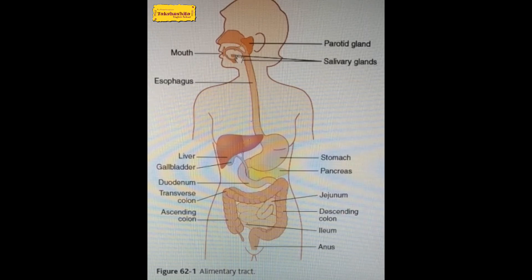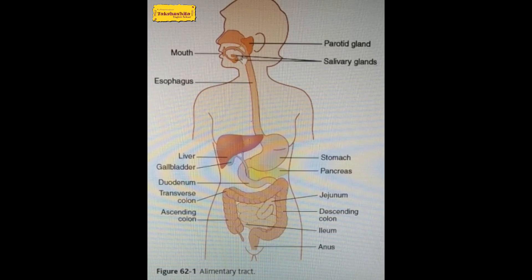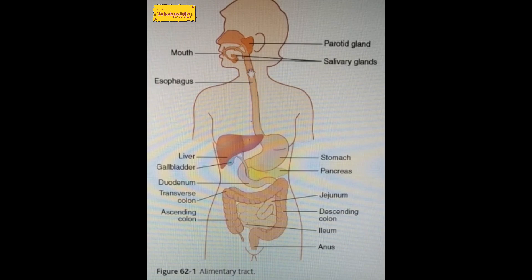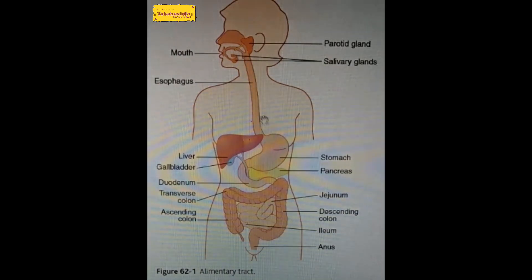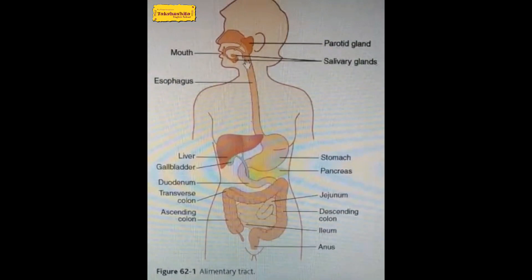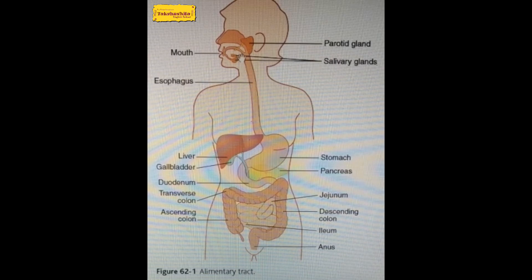Saliva contains an enzyme known as salivary amylase, which digests starch into carbohydrates. So digestion of food starts from the mouth only. Here you can see our respiratory tract or nasal chamber, and this is our mouth — both are connected. There is a pharynx, which has a cartilaginous flap that allows food only into the food pipe. Here the pharynx is also present.